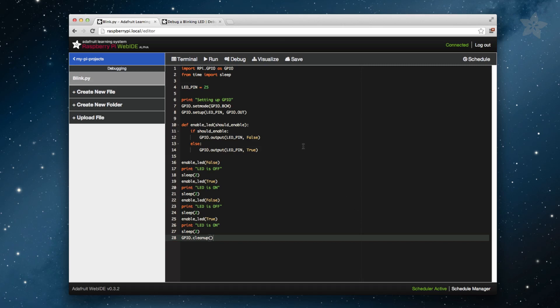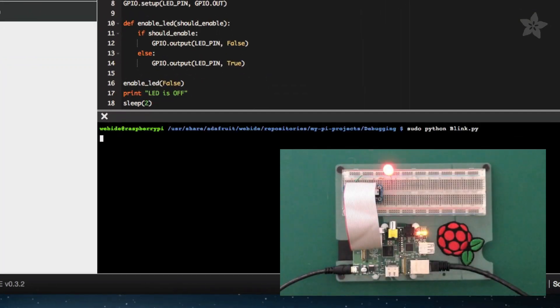As you can see in this live demo, when we click Run, the output from our print statements isn't matching what the LED is doing during the sleep statements.